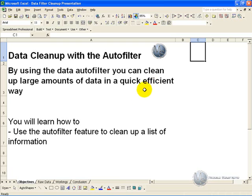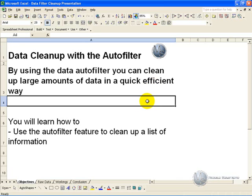In this video clip however, we are going to show you how to use the Data Autofilter to clean up a list of data for further reporting or summarizing.